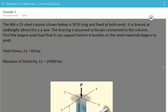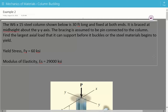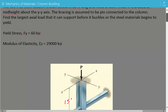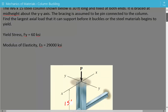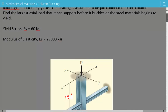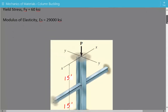Hey everybody, this is example number 2 for mechanics of materials covering column buckling. The problem statement is: the W6x15 steel column shown below is 30 feet long and is fixed at both ends. It is braced at the mid-height about the Y axis, and the bracing is assumed to be pin connected to the column. We need to find the largest axial load it can support before it buckles or the steel material begins to yield. The yield stress is 60 KSI and the modulus of elasticity for steel is 29,000 KSI.